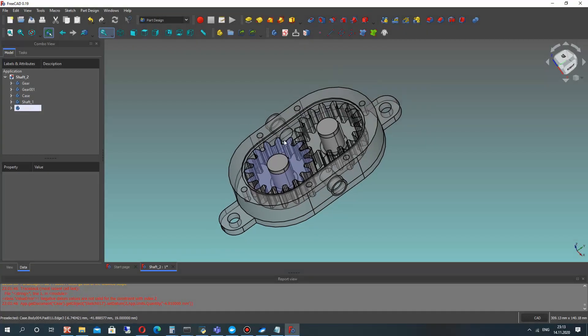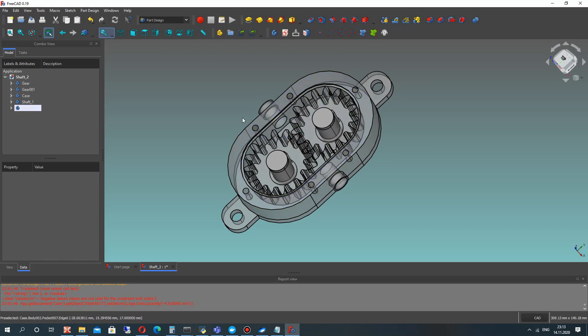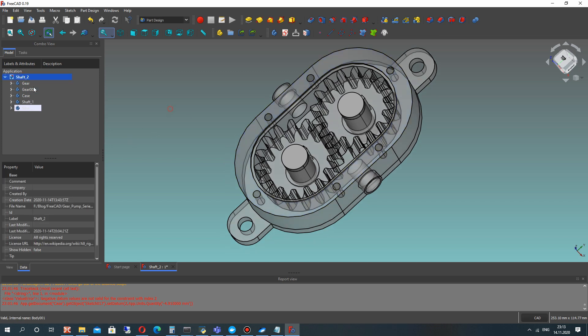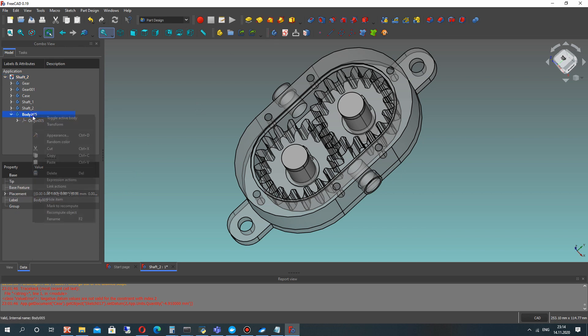Welcome to this video where we will continue to create the gear pump assembly in FreeCAD. In this video tutorial I will show you how to create the seal for sealing our case gear pump in FreeCAD.